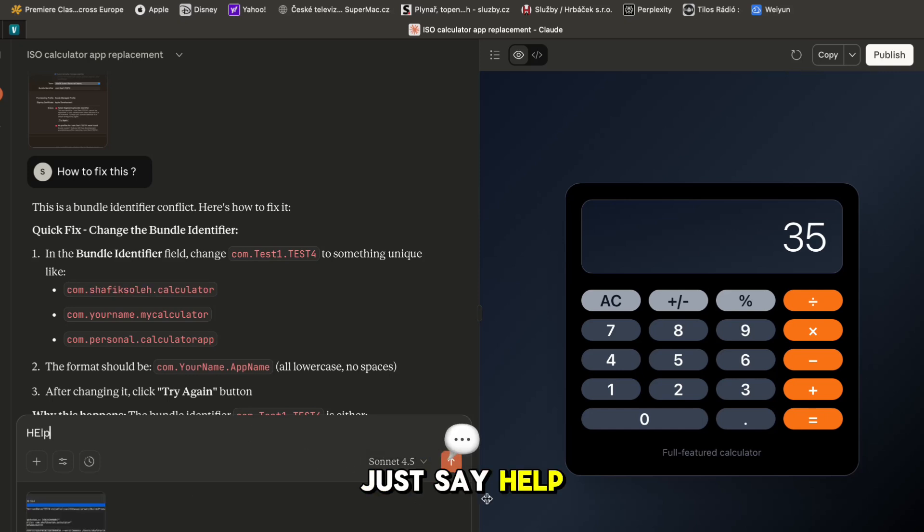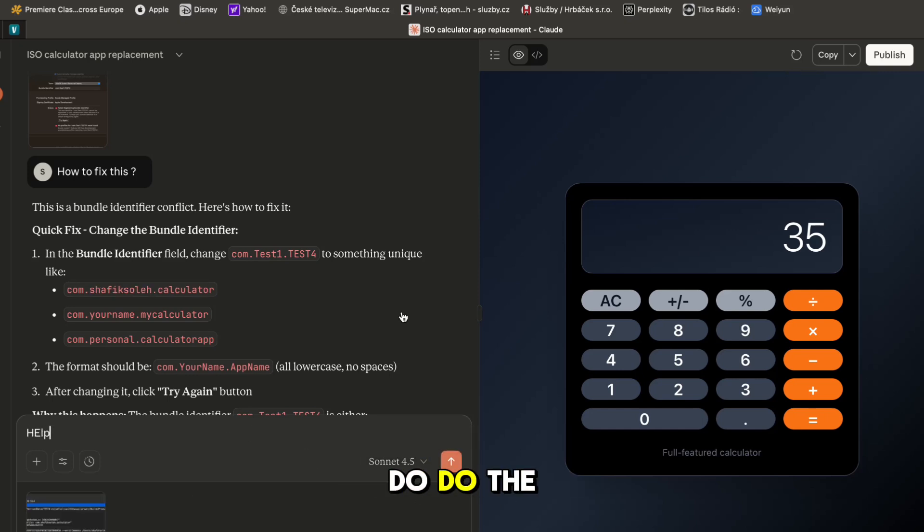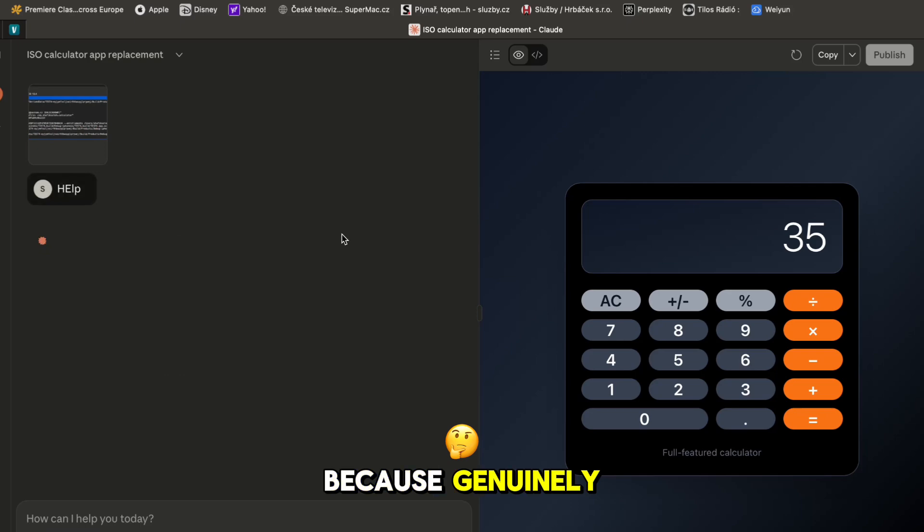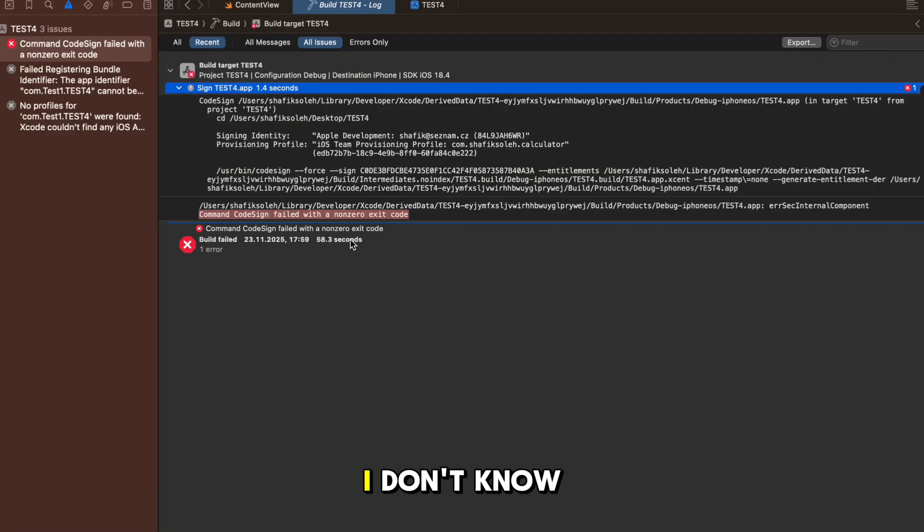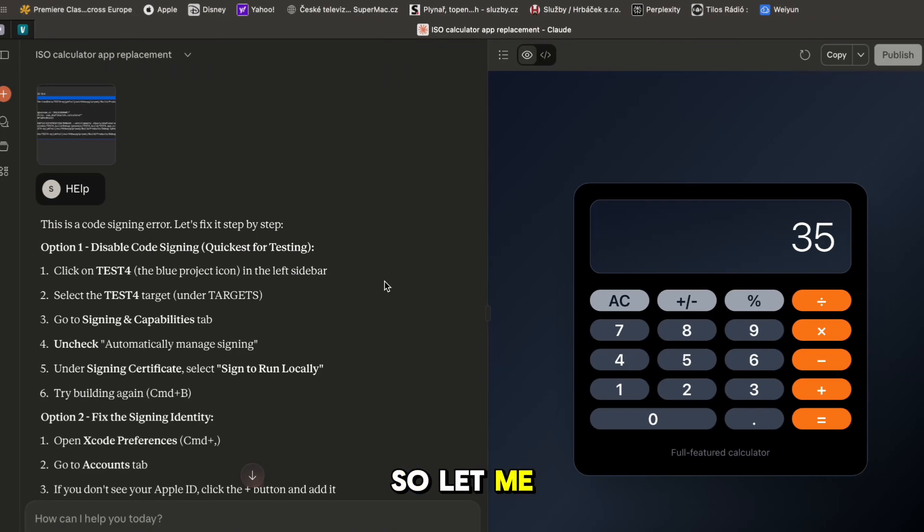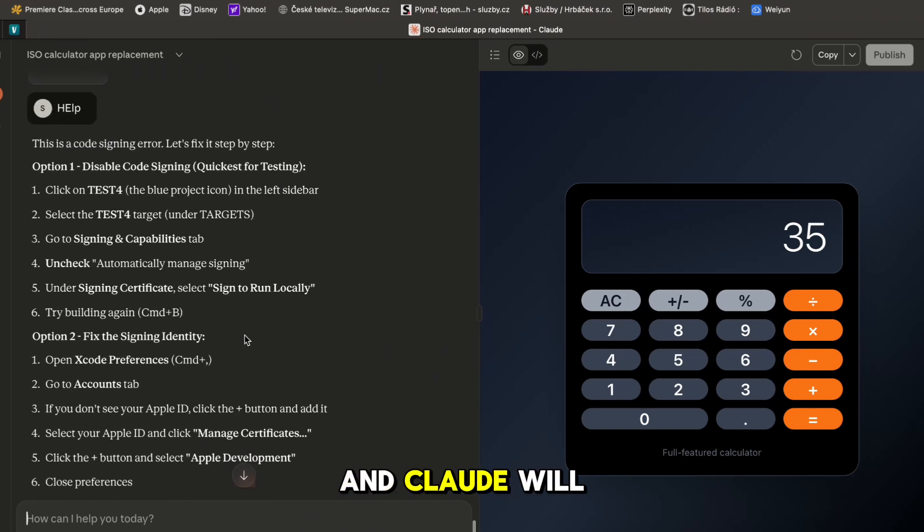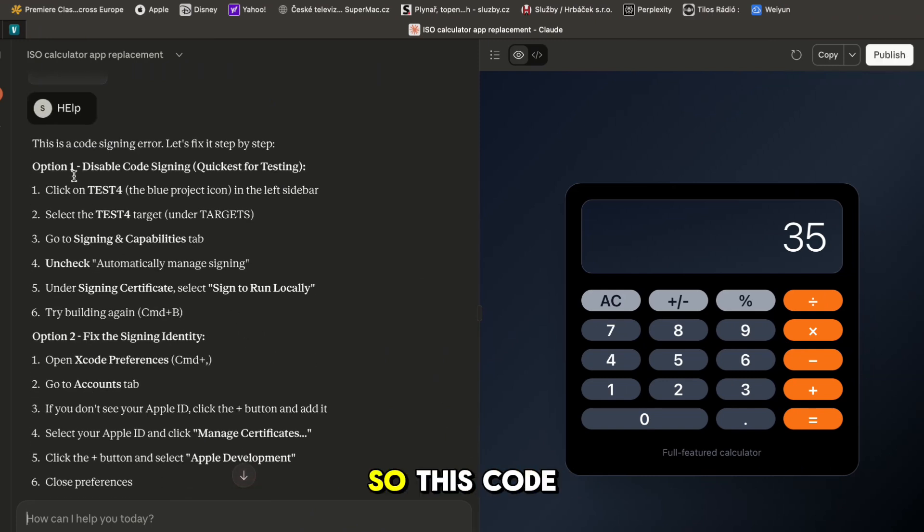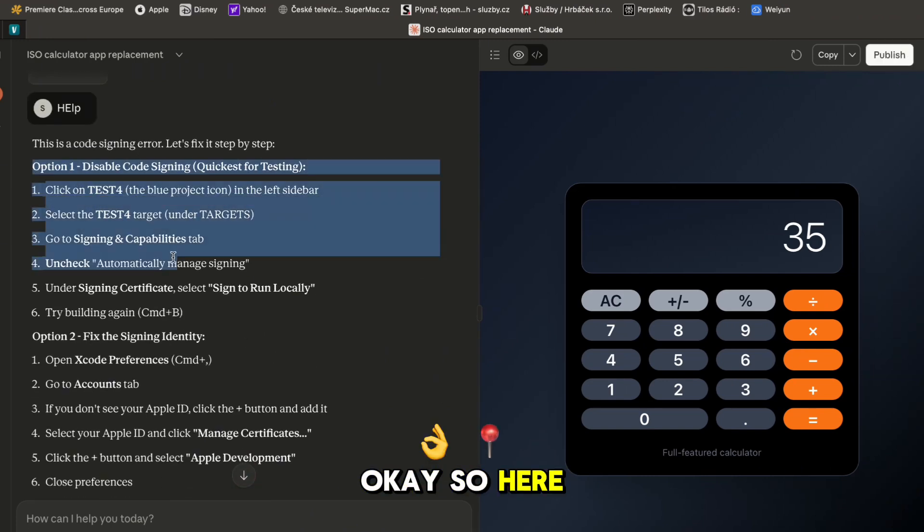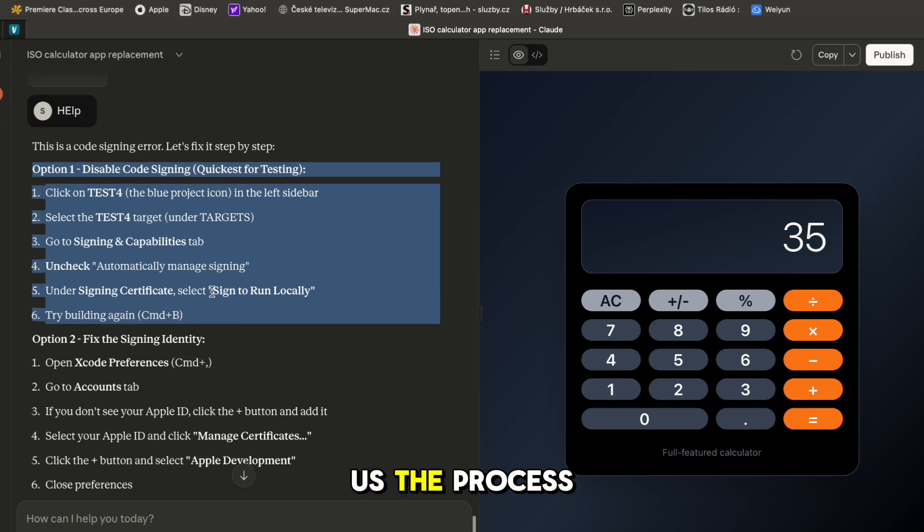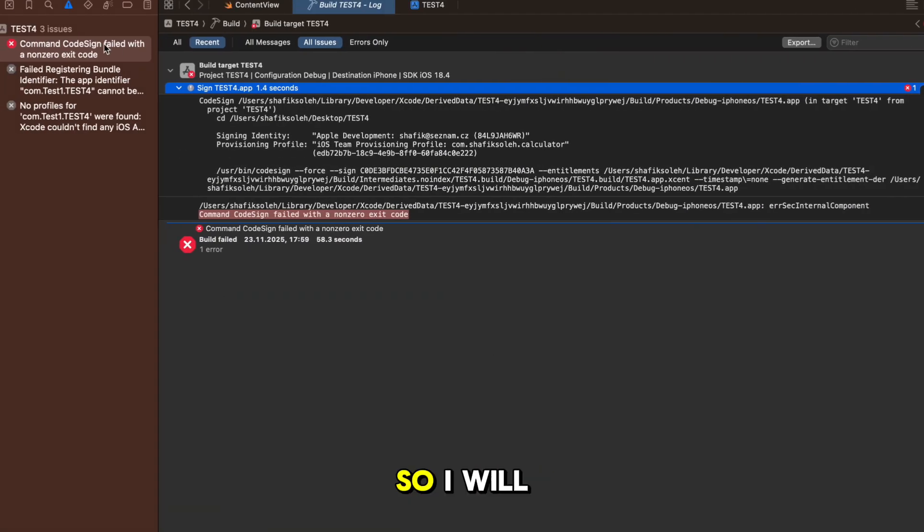Just say help and Claude will do the rest because genuinely you don't have to know anything about coding. You can see I don't know anything about this error so let me just paste it here and Claude will understand it. This code signs error - here it basically gave us the process.